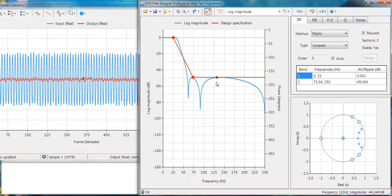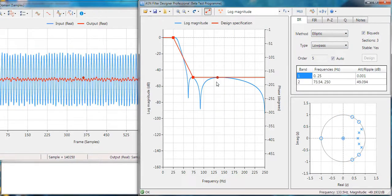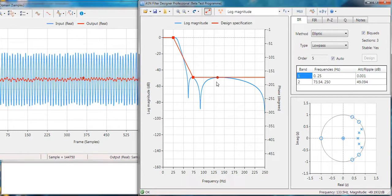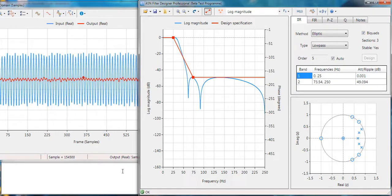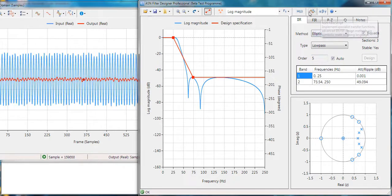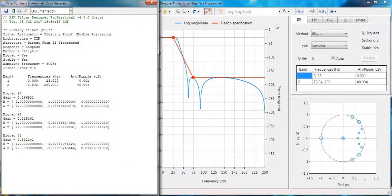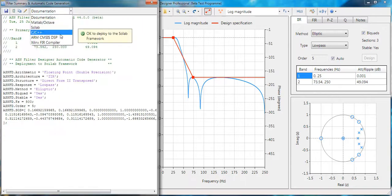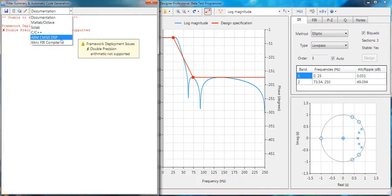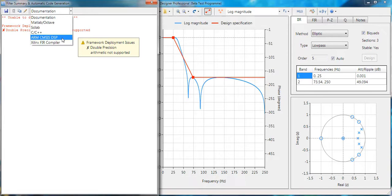Now once we've actually designed our filter and tested it, we want to deploy it to the ARM processor. So what we can do is use the export functionality here. As default, it's documentation mode, suitable for documentation in Word. But then you'll see that there are other options here, such as CMSIS. You'll see now that it's complaining that it can't actually output the design because it's designed using double precision arithmetic. CMSIS doesn't support double precision arithmetic and that's easy enough to solve.